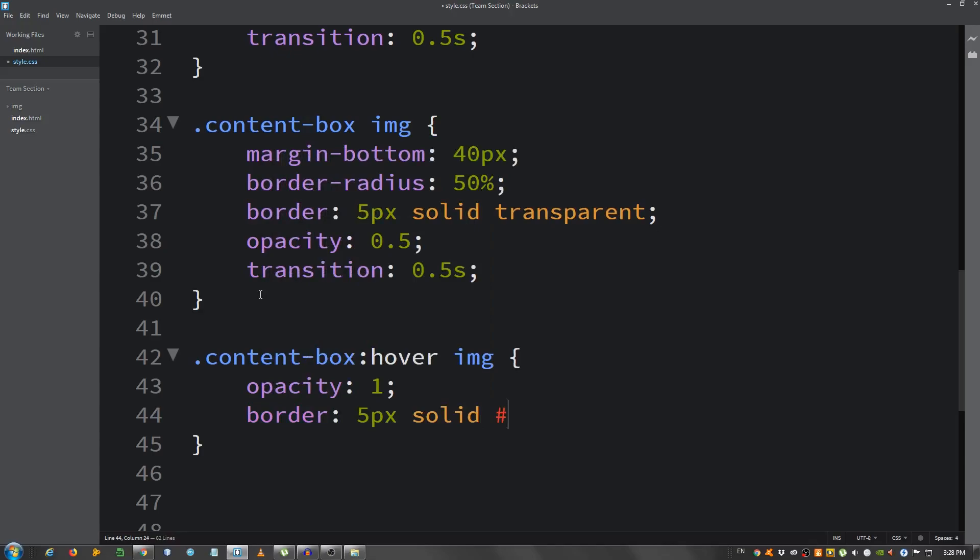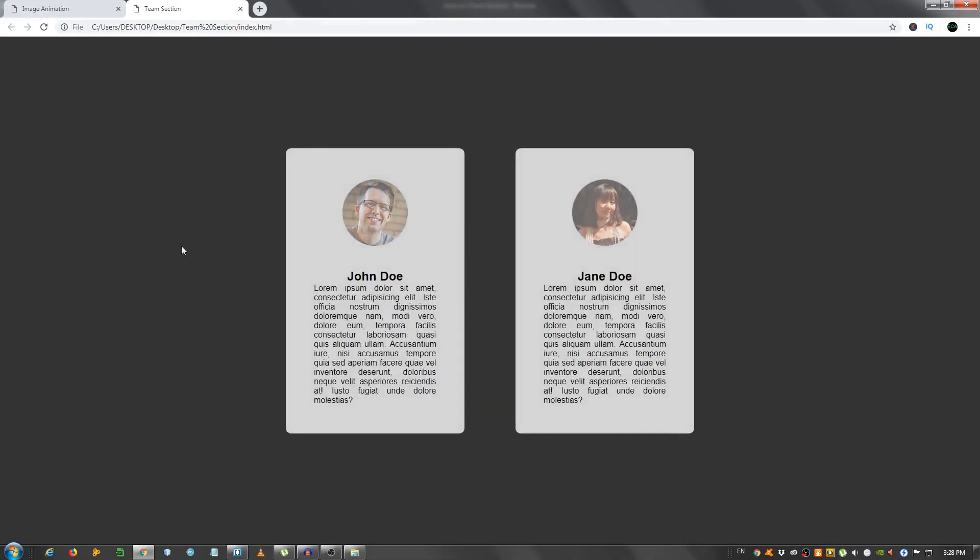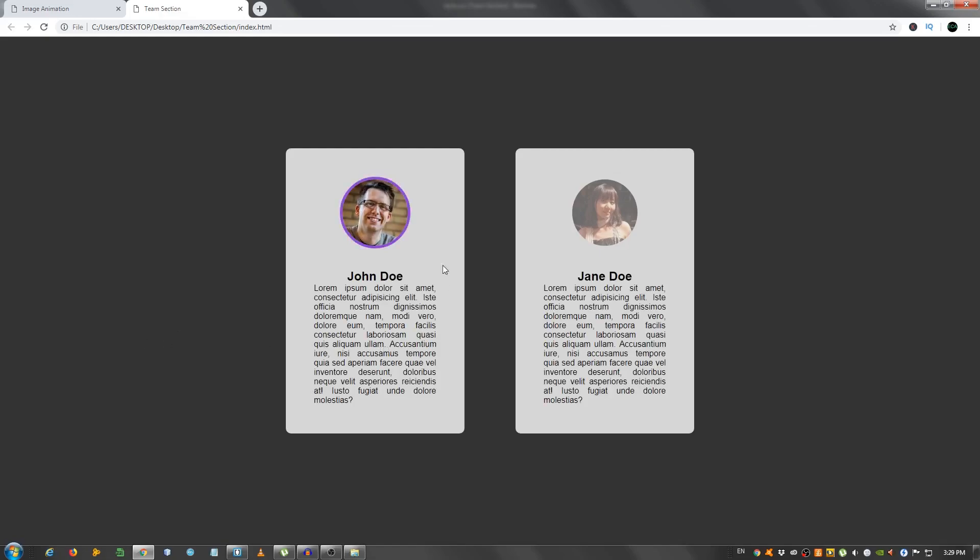Let's take a look. So I'm gonna hover anywhere inside the box, as you can see, our image comes back to 100% opacity and have this nice border.